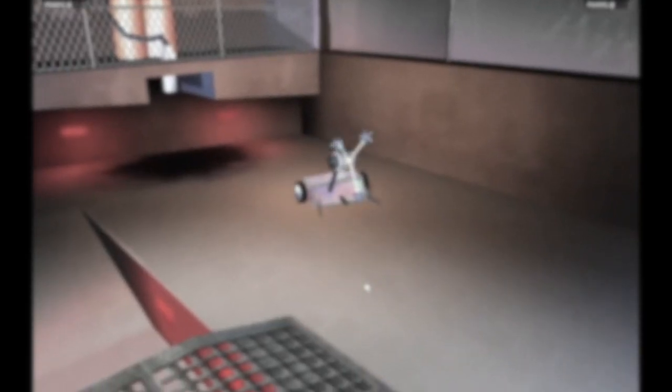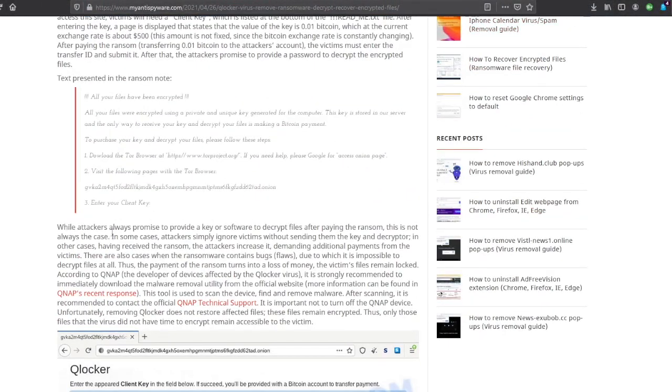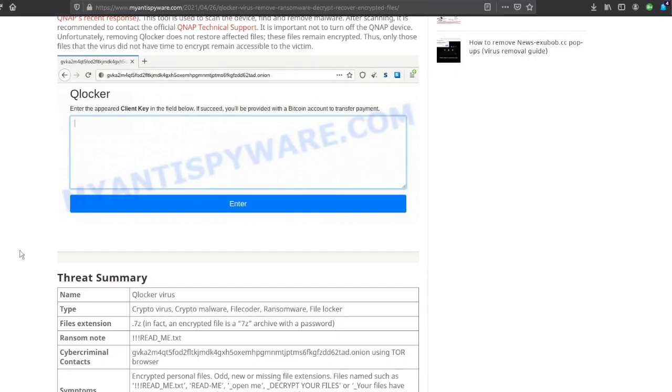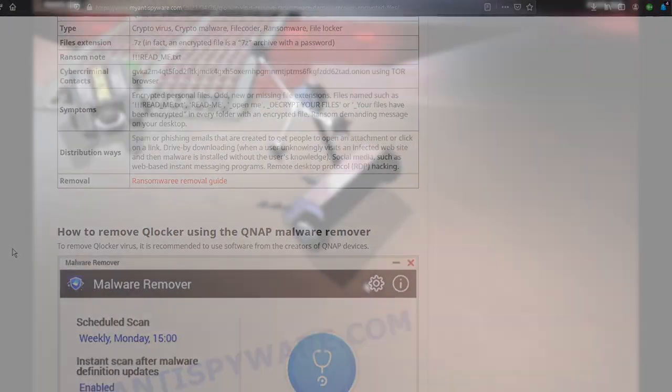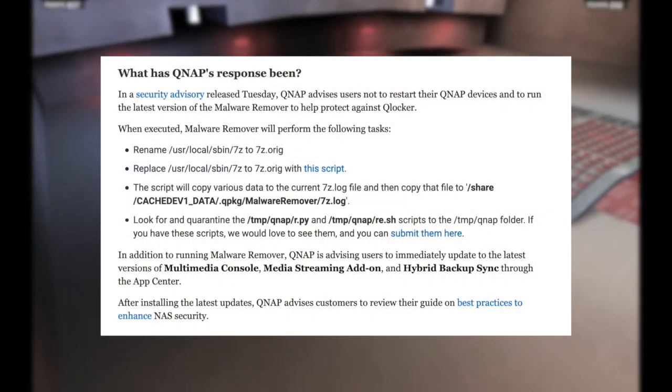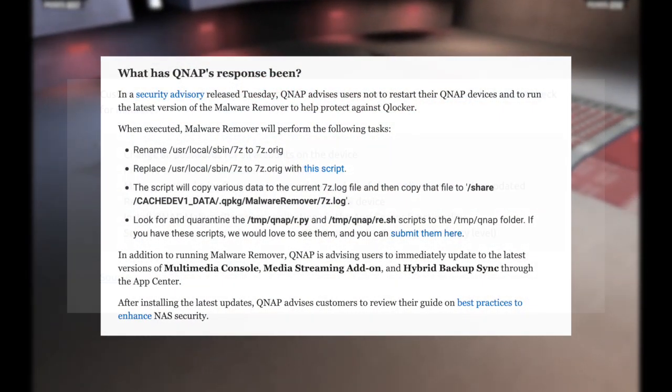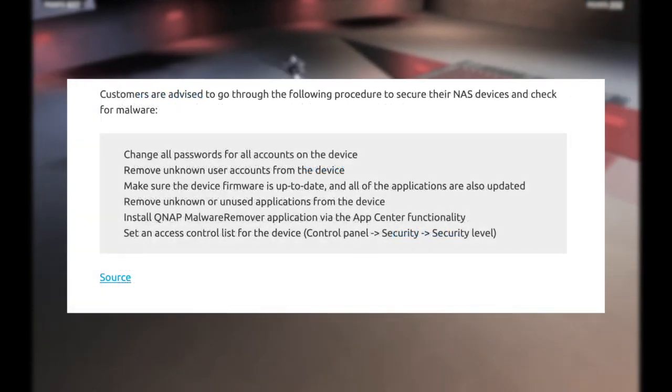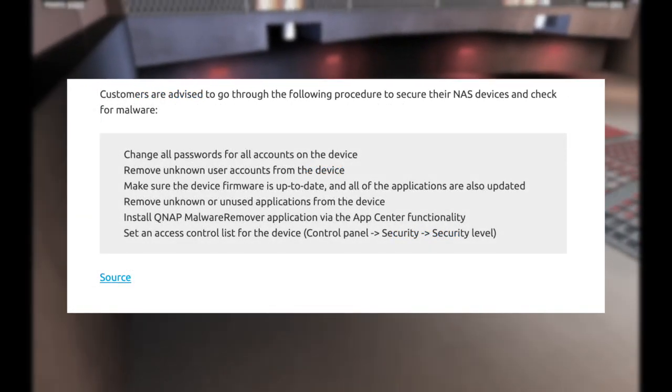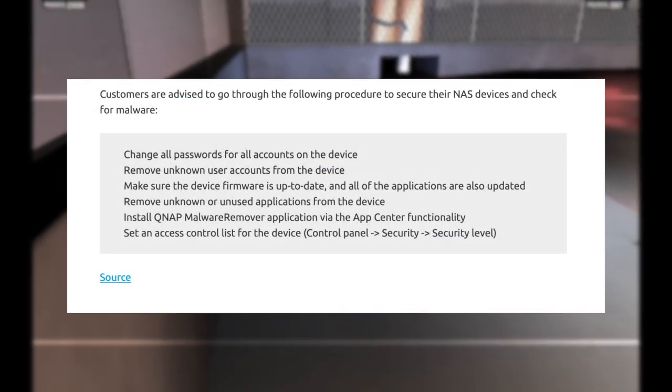Going online, I found there are some articles addressing this issue, and QNAP themselves have released a security update and a malware remover. So, of course, number one thing was to get that installed and run it.